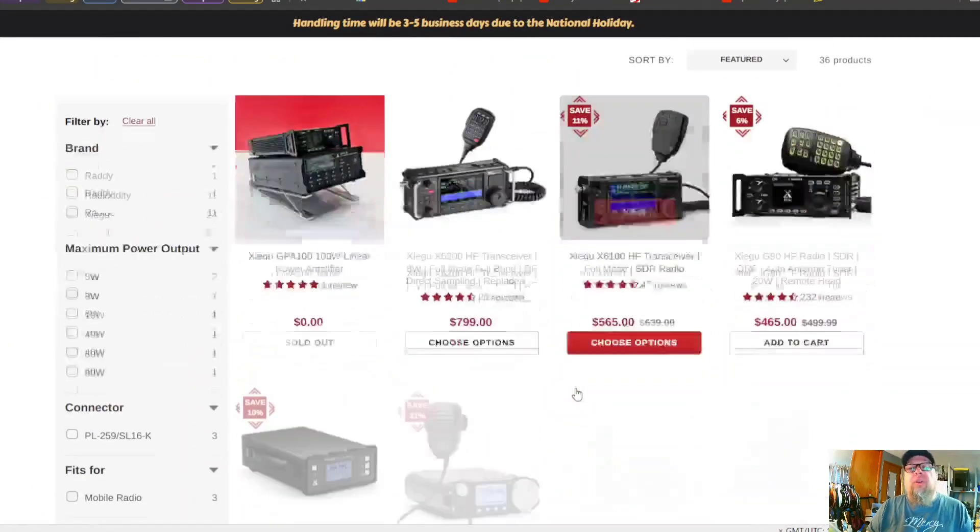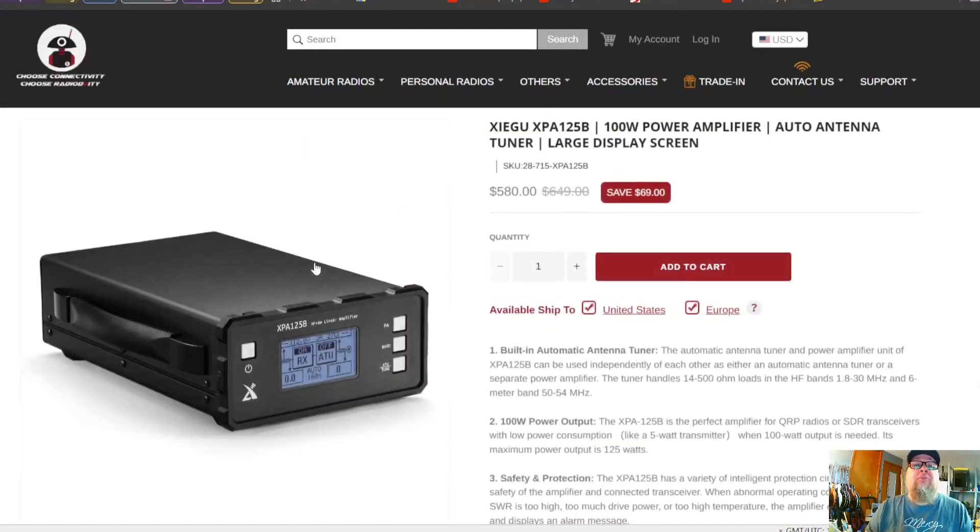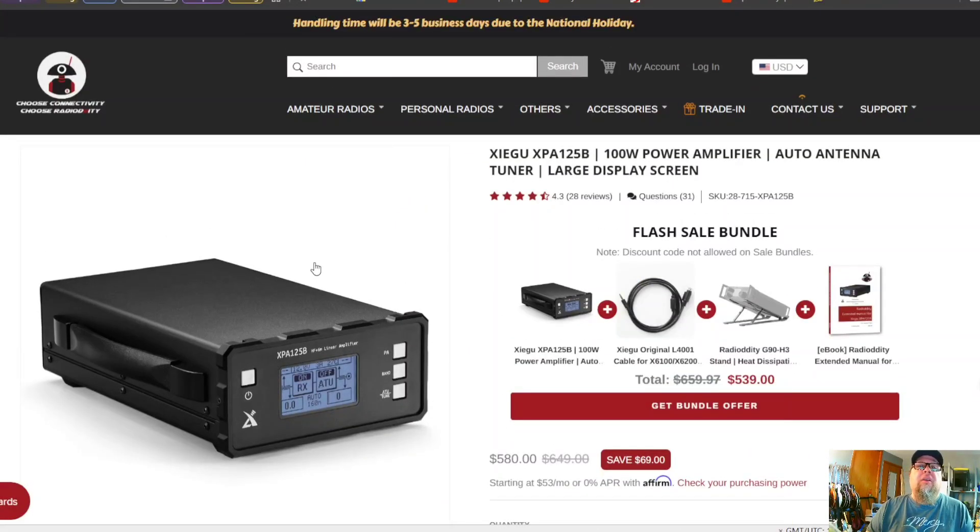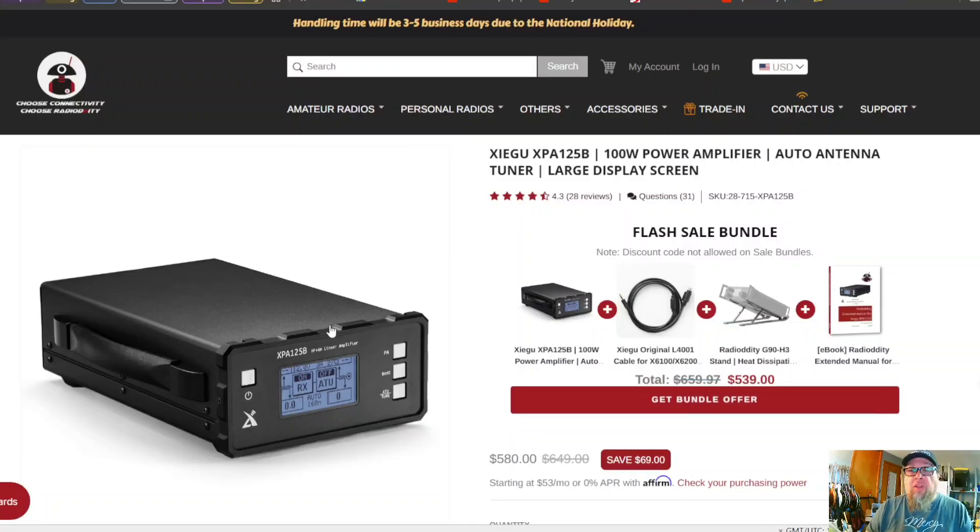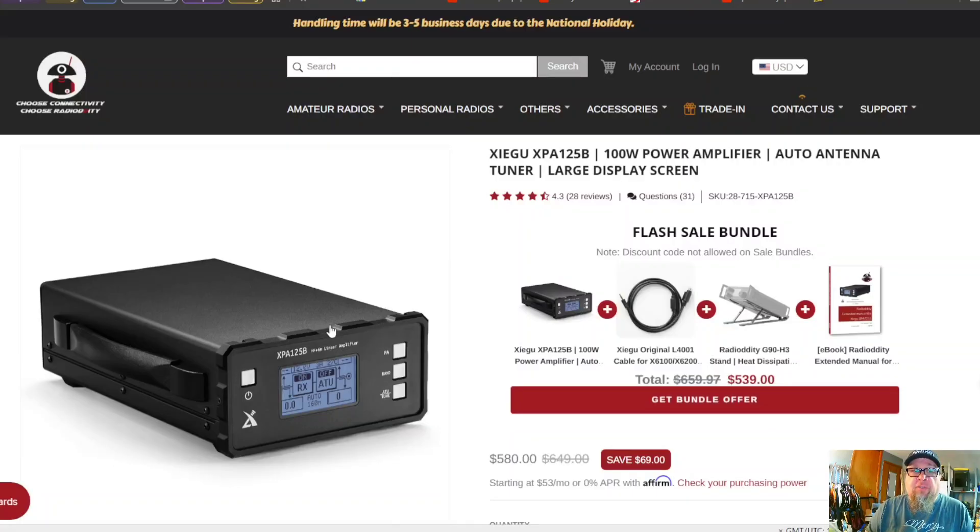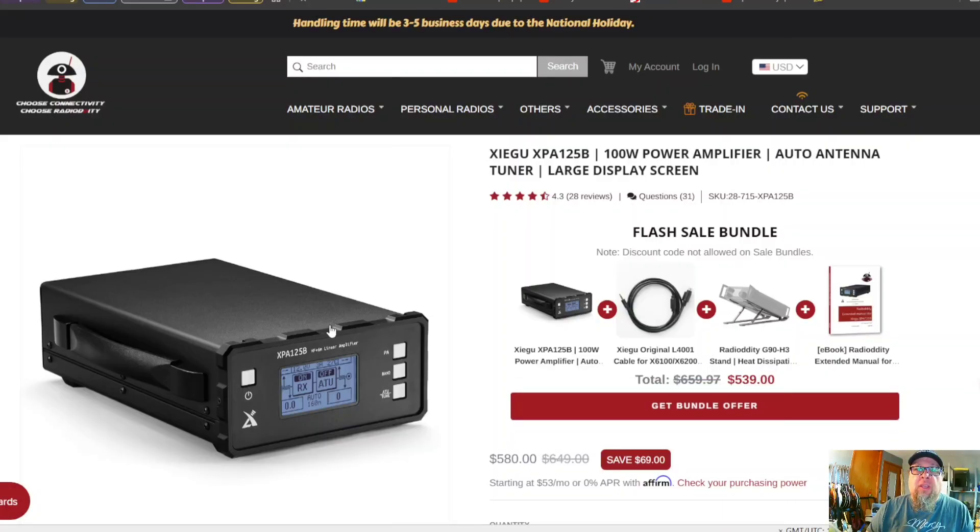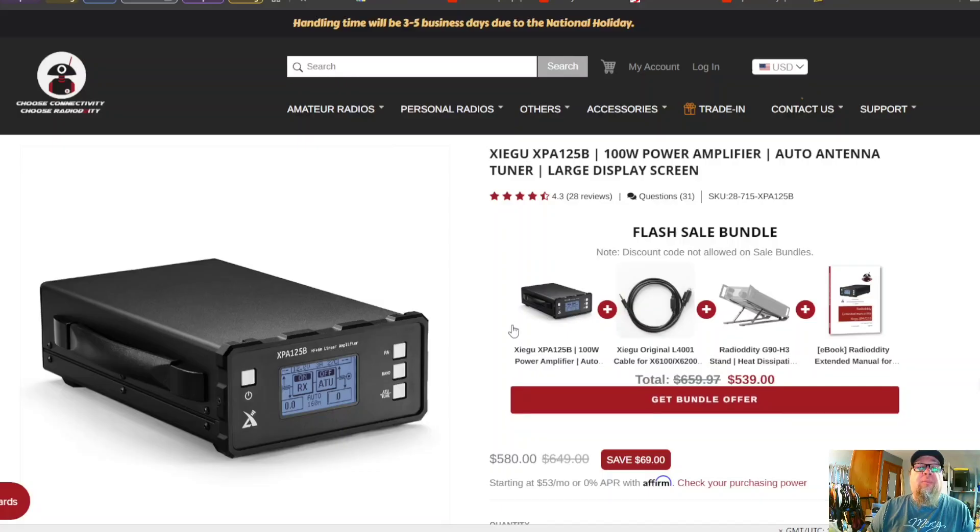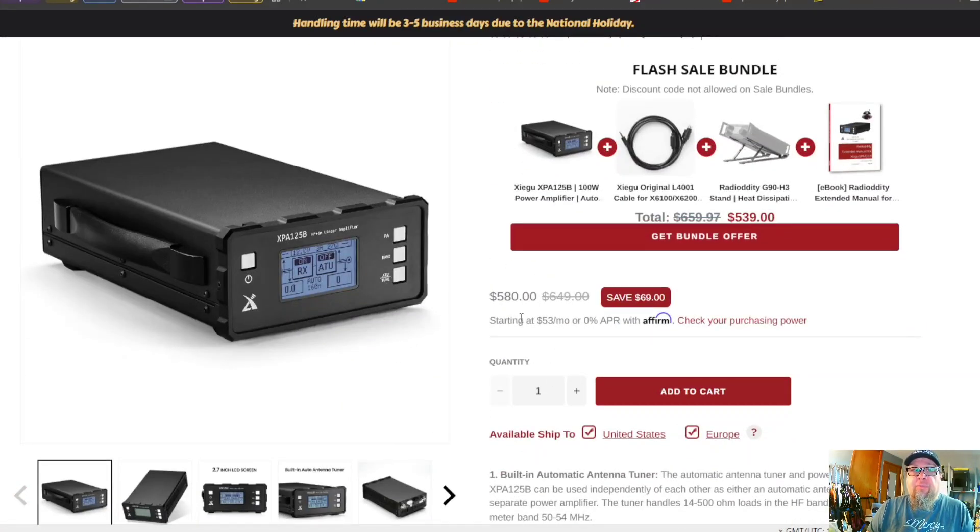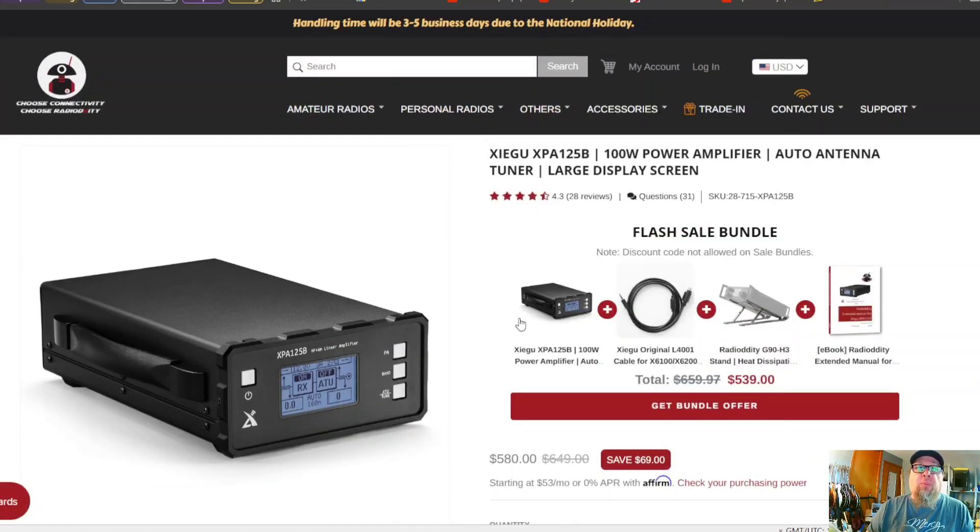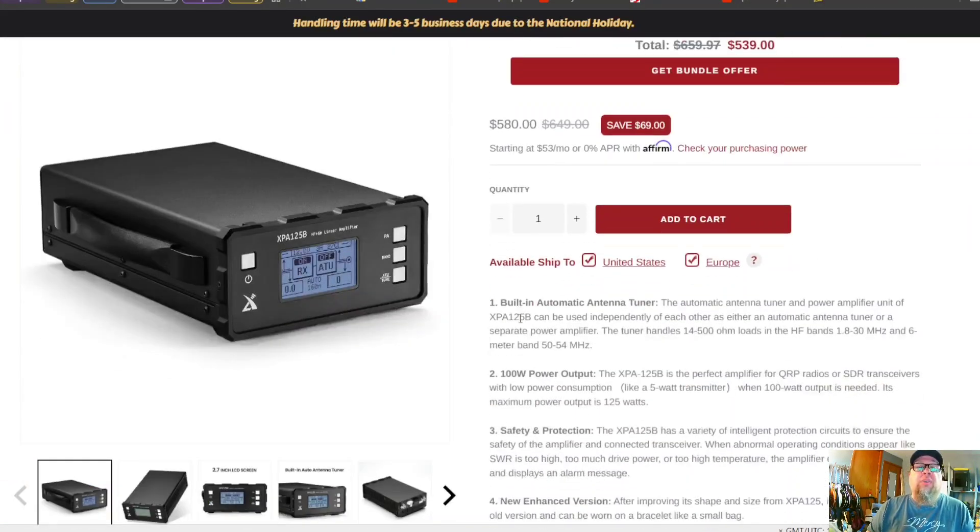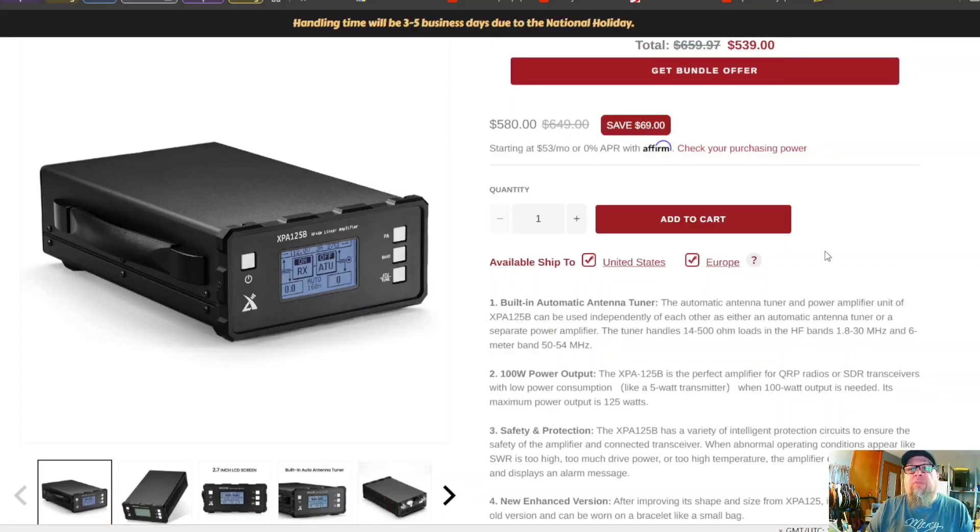All right, so here's the XPA 125 100 watts. Now this isn't a small amplifier, it's not a small device, but it's not huge by any means. It's a good pair up for the G90, for example. With this device, $580 and 100 watts output.